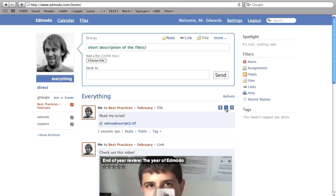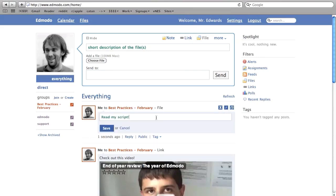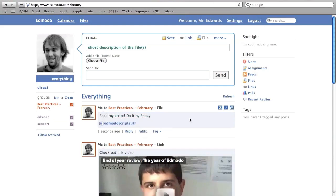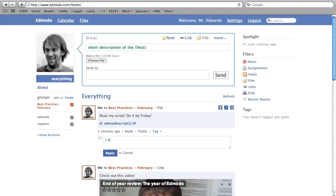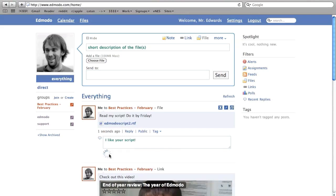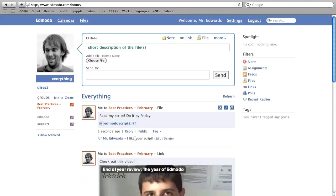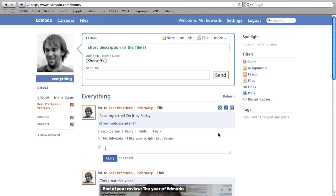In the stream you'll not only see your own posts, but also the posts of anyone else you're in a group with on Edmodo. The most recent post is on top, and it stretches back in time as you move downward. Right underneath every one of these posts is a reply link. Click on that and you can interact with the other person, ask follow-up questions, and so forth.